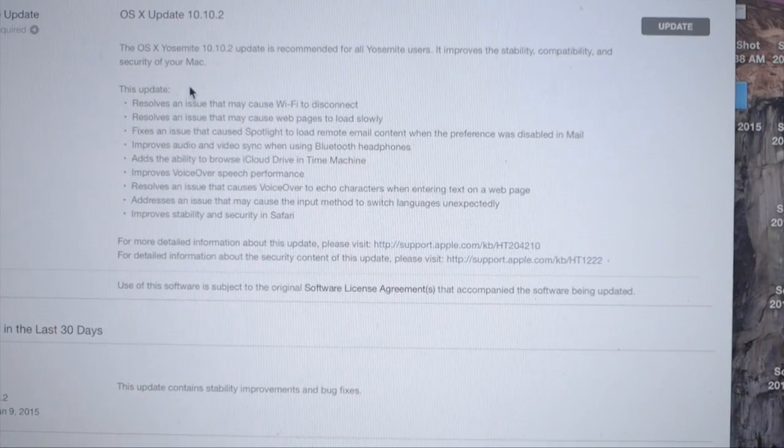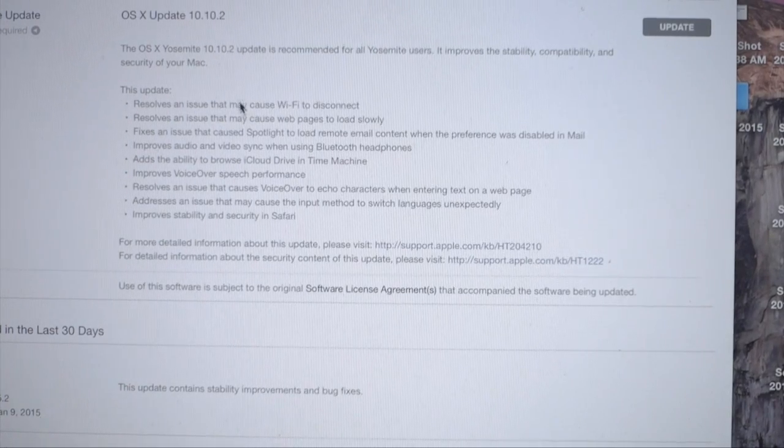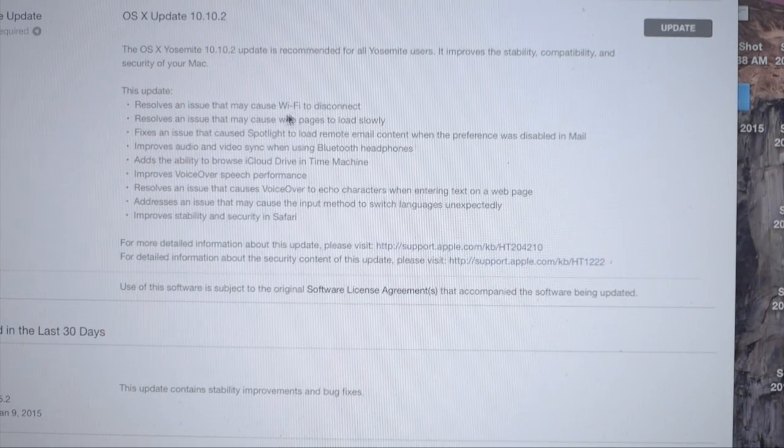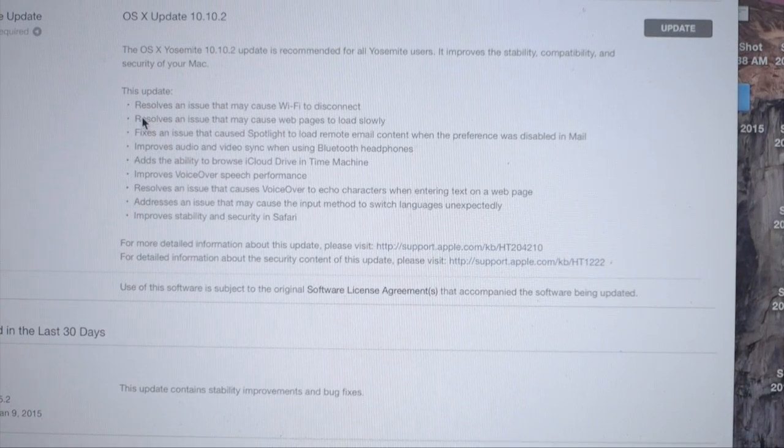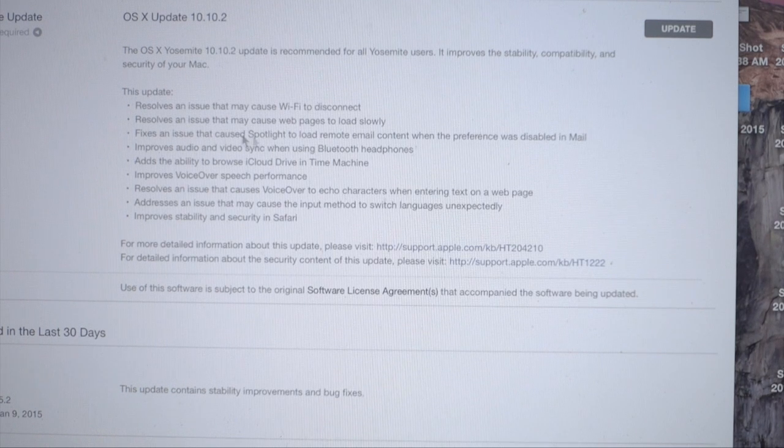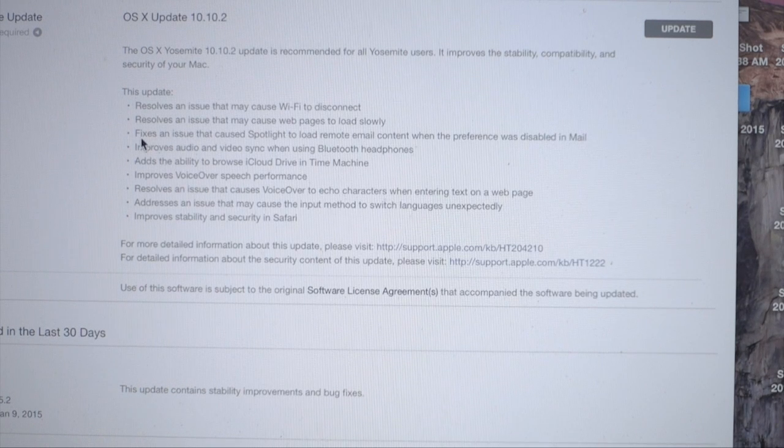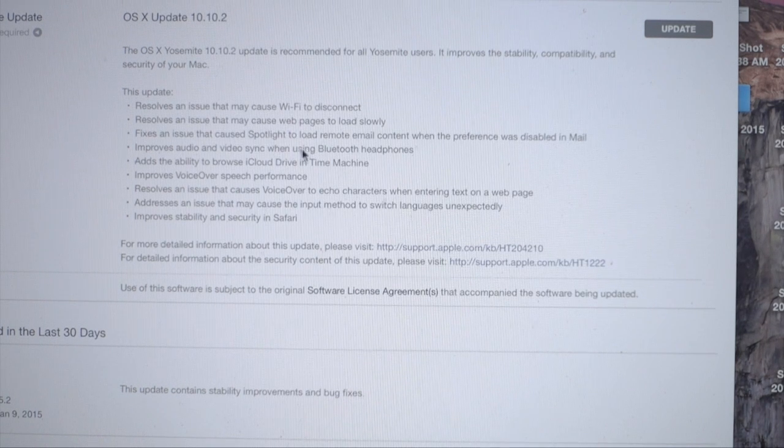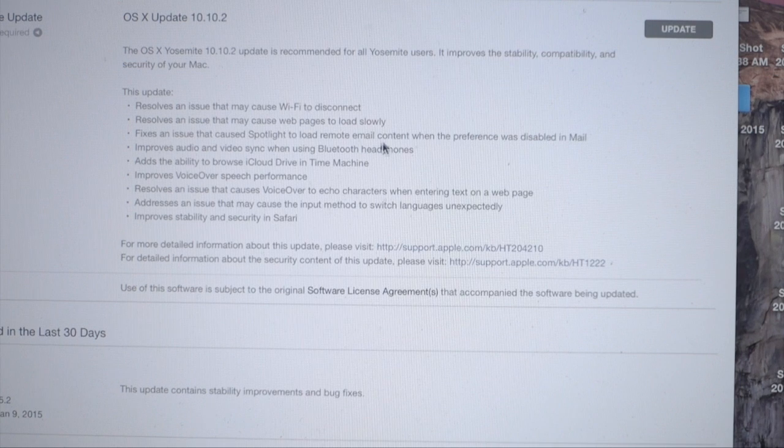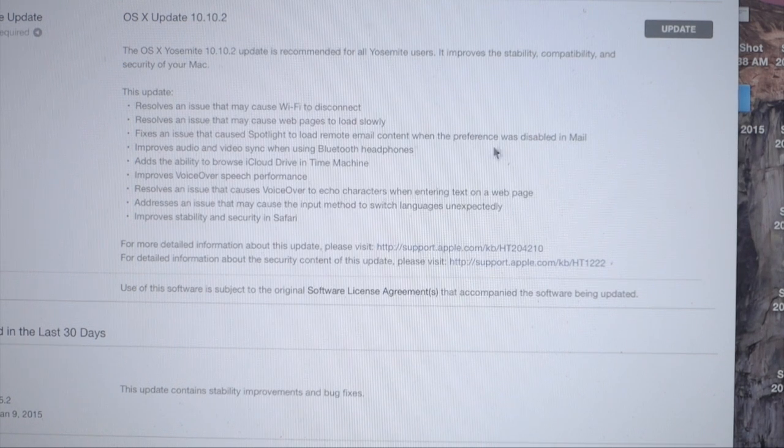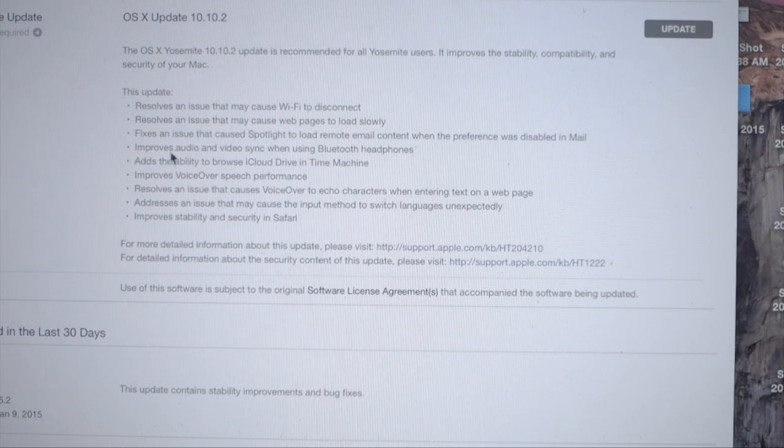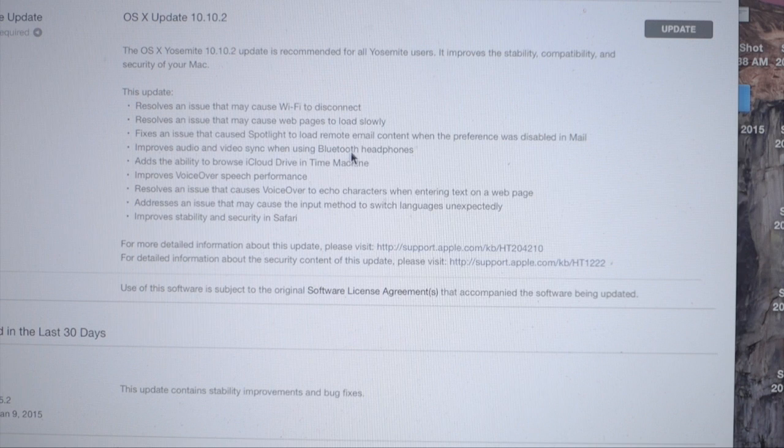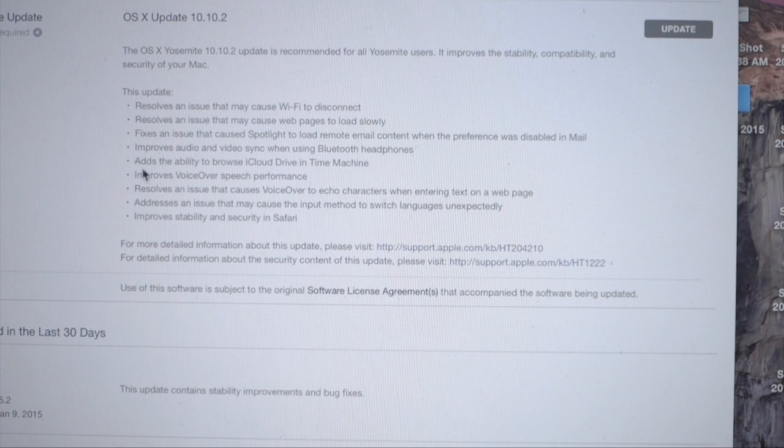Let's take a look at what the major updates are. It resolves an issue that may cause Wi-Fi to disconnect, resolves an issue that may cause webpages to load slowly, fixes an issue that caused Spotlight to load remote email content when the preference was disabled in mail, improves audio and video sync when using Bluetooth headphones.